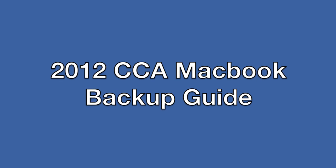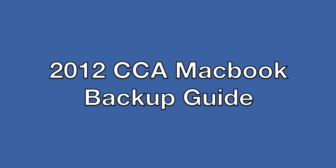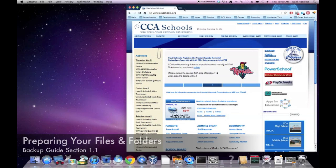Welcome to the CCA MacBook Backup Guide. In this section, we'll cover preparing your files and folders for backup.